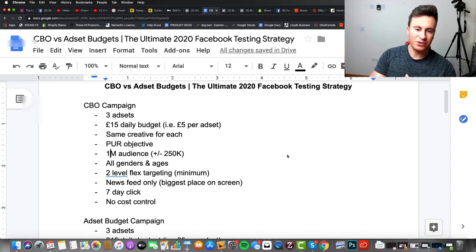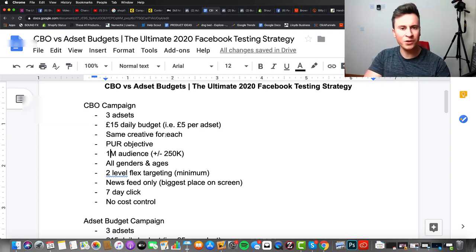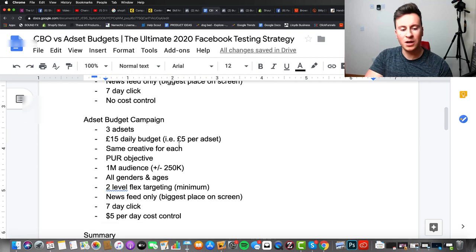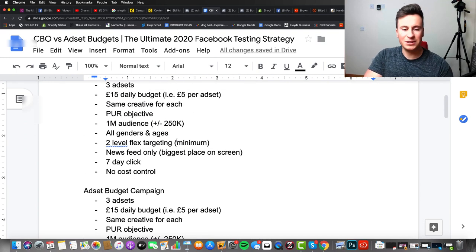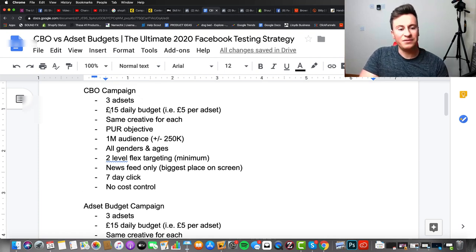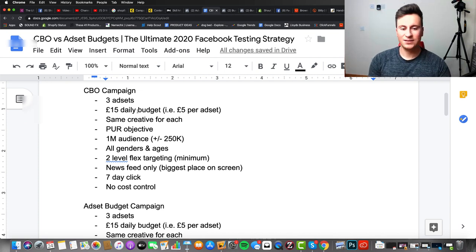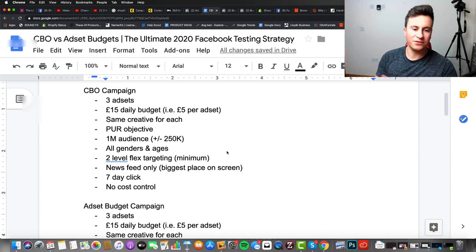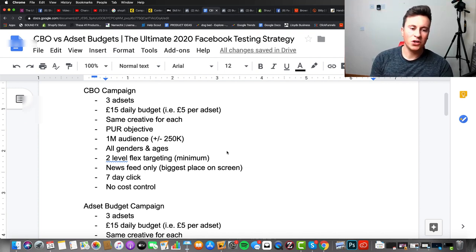Essentially the way this works is we're going to be running two completely different campaigns side by side against each other. Both will be CBO campaigns, but one of them will have a five dollar per day cost control — everything else will be the same. It's three ad sets with a £15 daily budget, i.e. five pounds per ad set. If you want to test four ad sets just increase that daily budget to £20.